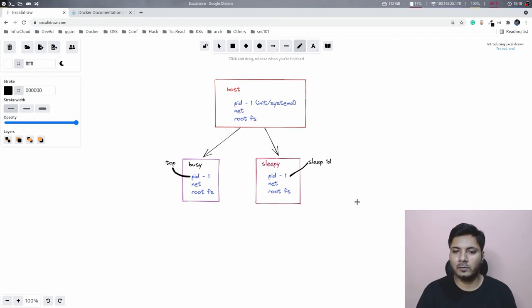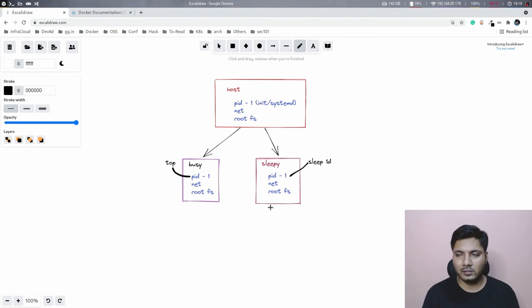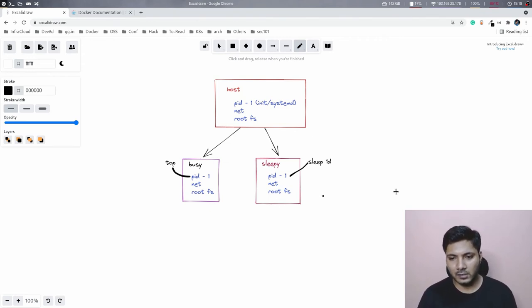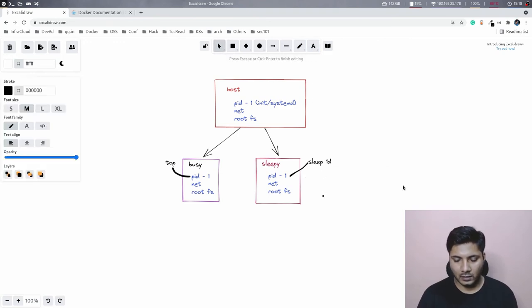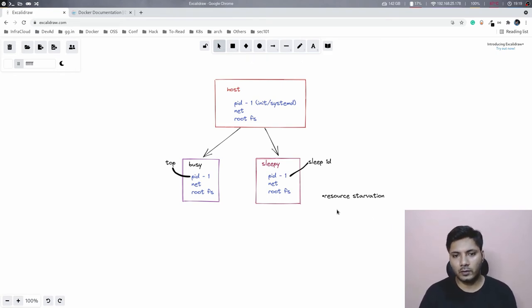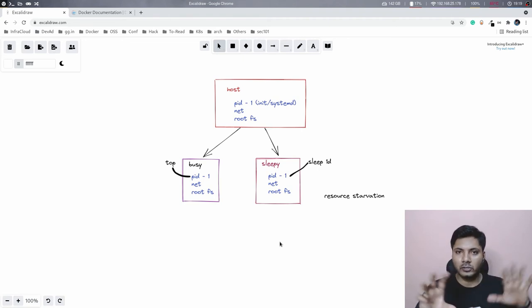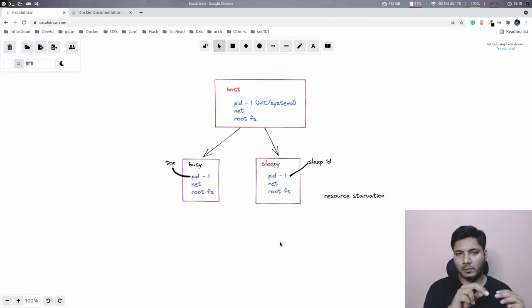There's a high possibility that if something running inside 'busy' is highly resource-hungry, then 'sleepy' will never get the resources it needs to run its operations. This is generally known as resource starvation. It's a really bad situation because there's no control over how much resources one container or process can consume. We've isolated the user spaces, but we also want to limit what a particular user space can consume from the host.